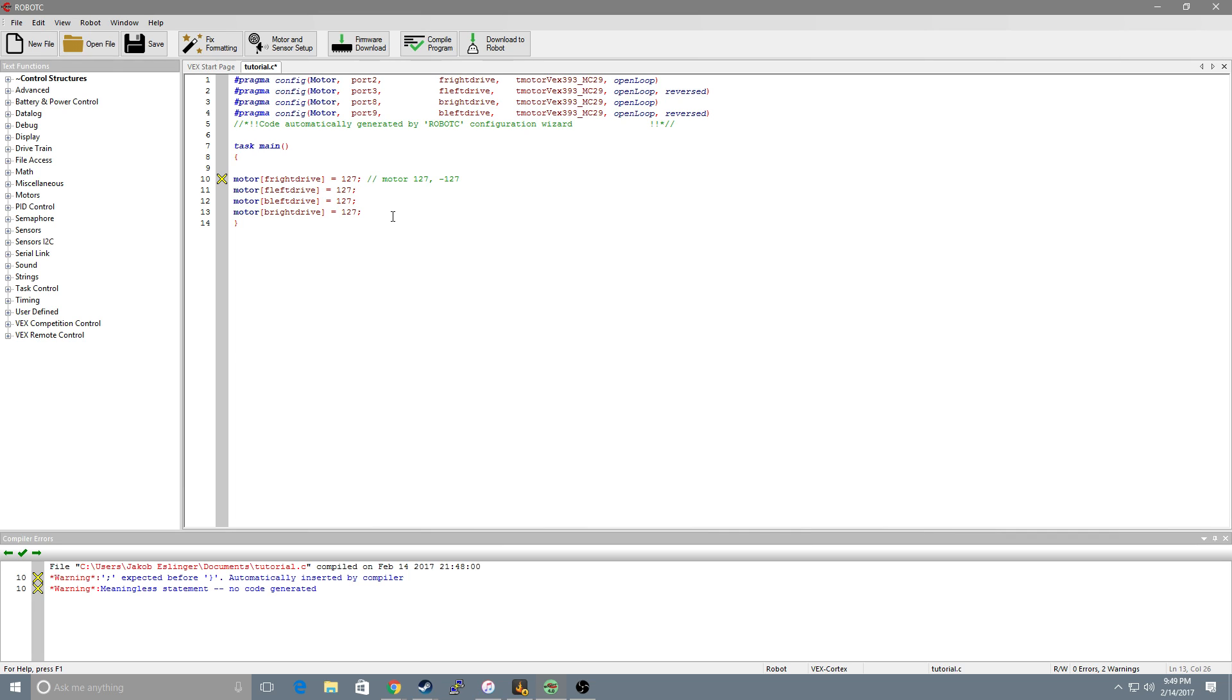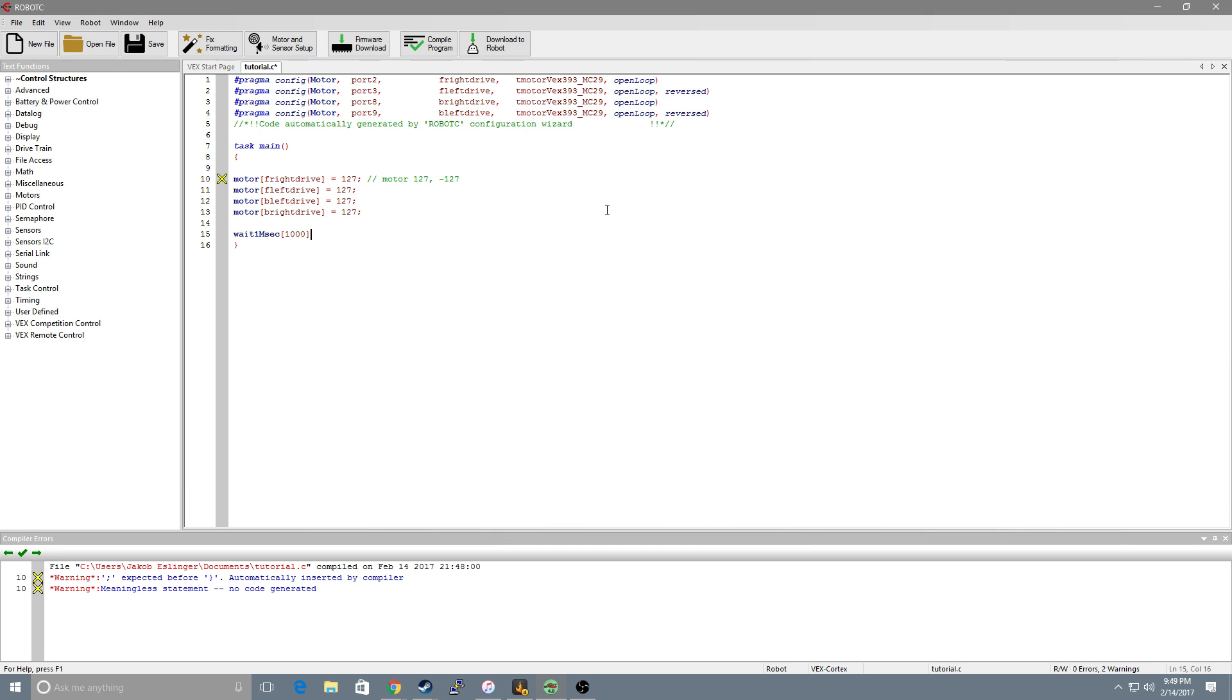Now if we were to run this like this our robot wouldn't do anything because it immediately sets them all and then the program ends because it has nothing left to do. So we want to have it wait one millisecond and we want one second there's 1000 milliseconds.